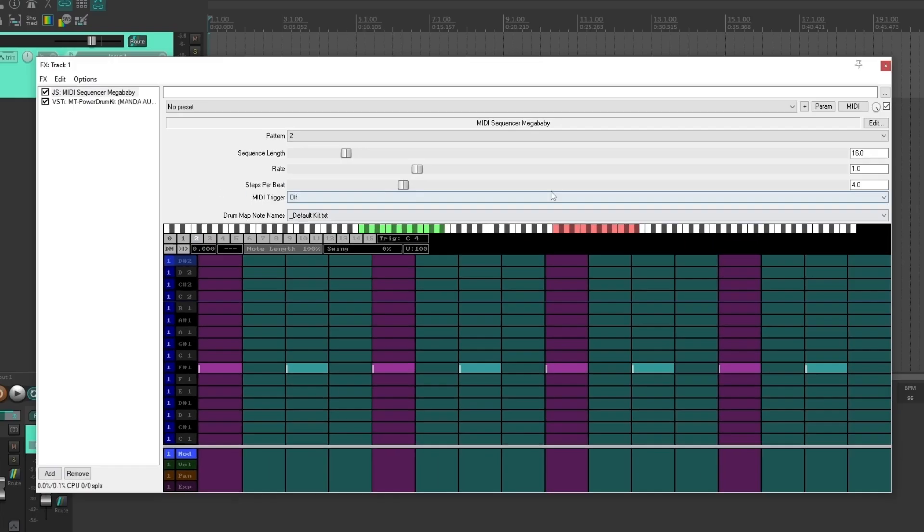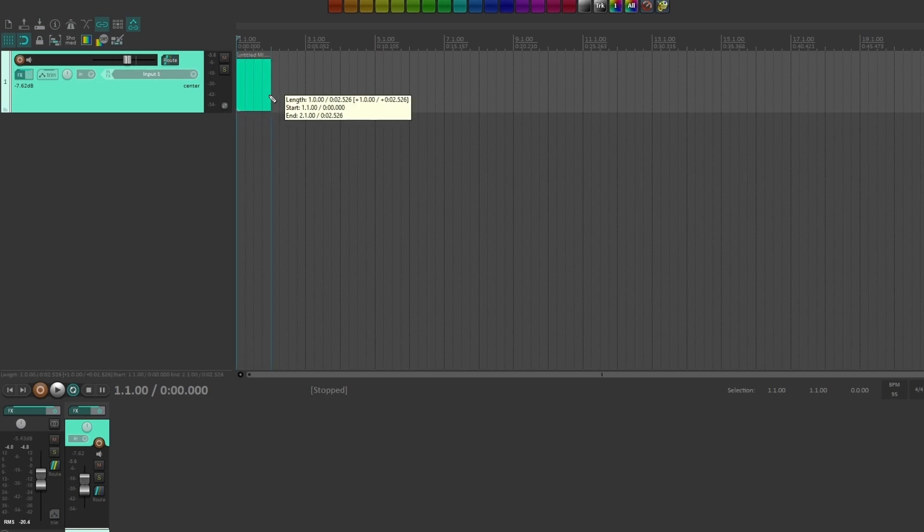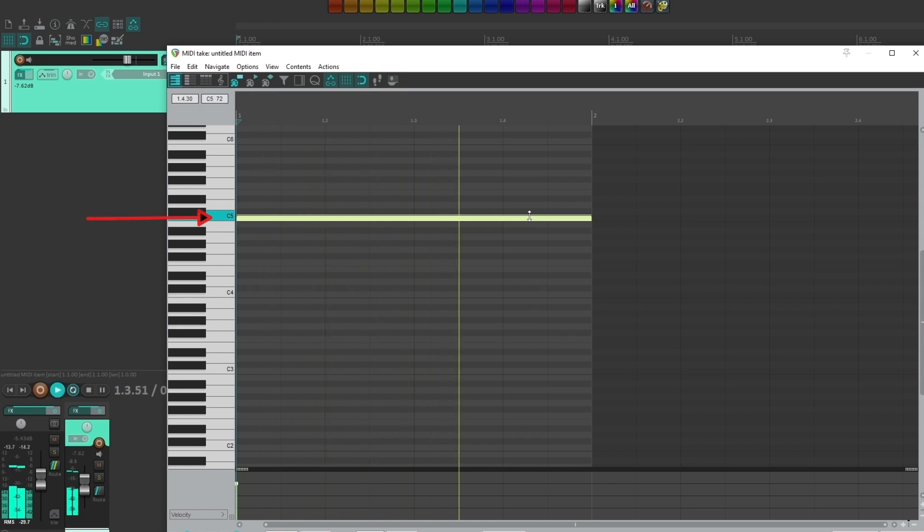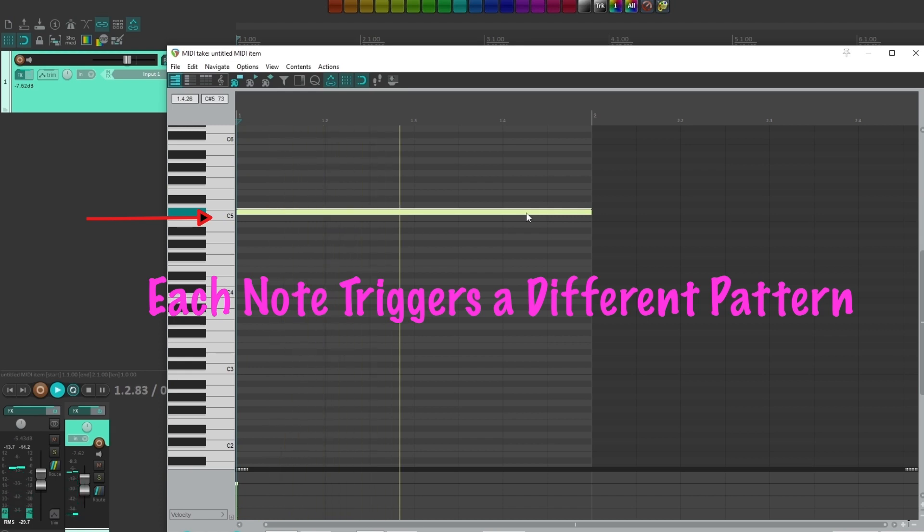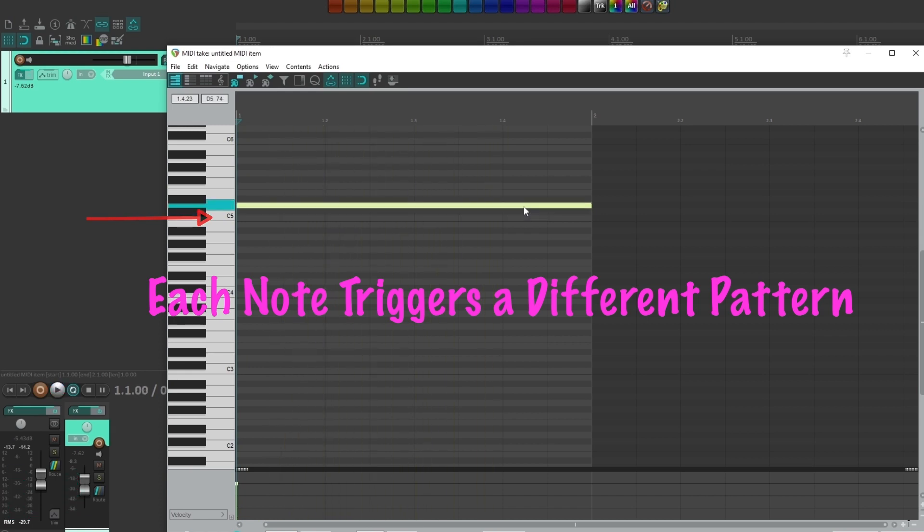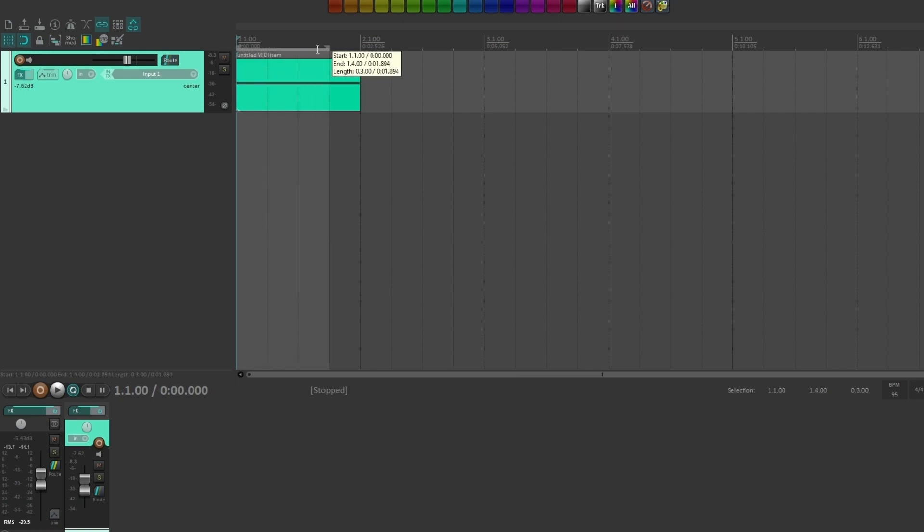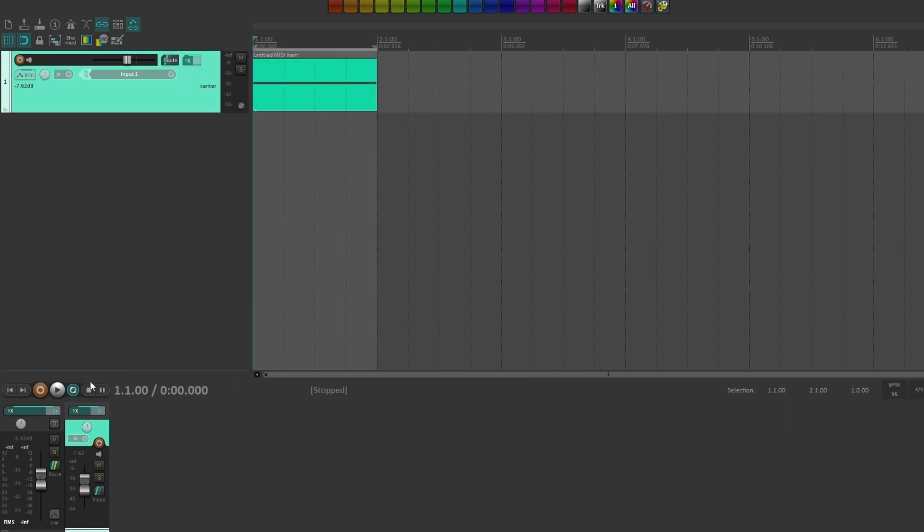Boom, we have three beats already. So now to start drawing this here, control draw one measure. Let's zoom in a little bit. What happens when I draw my note on C5? That's my first pattern. Move it to C sharp. Move it here. And here we're going to make a time selection and we're going to loop this part.